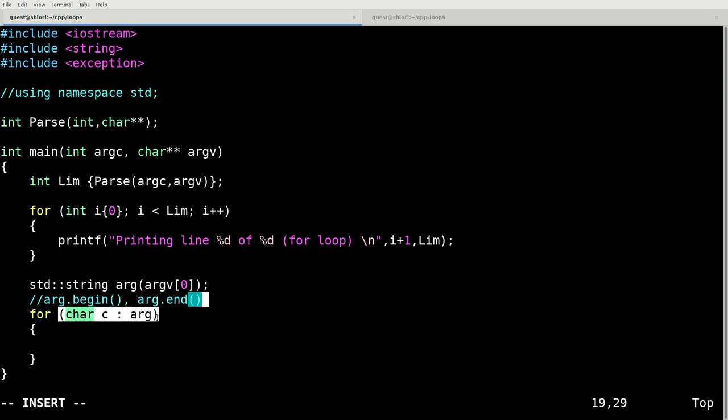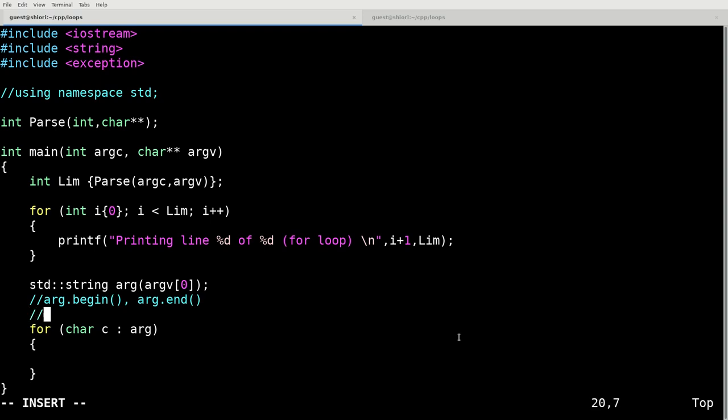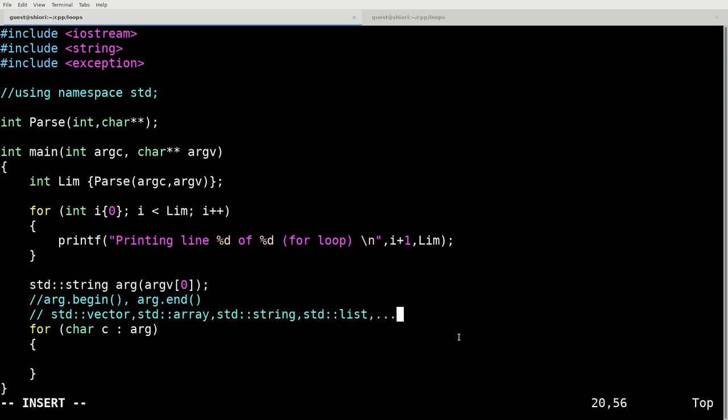So as long as it has the beginning and ending supporting functions, then we can define a ranged for loop across this variable. So some examples of structures or defined classes that we can use. We can use standard vector, standard array, standard string, standard list, and it goes on.